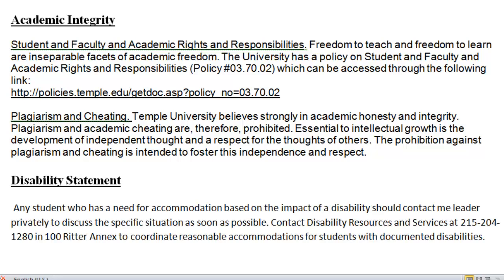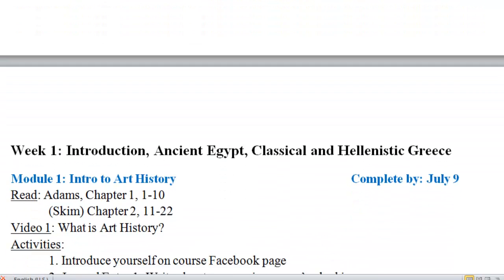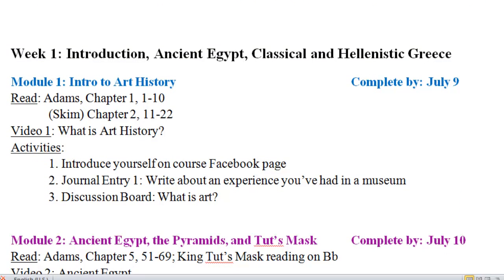Also, if you have any need for accommodation based on the impact of a disability, please let me know as well as contacting disability resources on campus. Following that, you will find the very lengthy schedule. I've tried to color code things to keep everything in line. You will see here, for example, module one — that's where we are right now. You need to have this finished by July 9th. There are two chapters of reading to do in the textbook, this video that you're watching right now, and also three activity boards. Please introduce yourself on the Facebook page. Then you'll find your first journal entry about writing about an experience you've had in a museum. And finally, the discussion board about what is art.